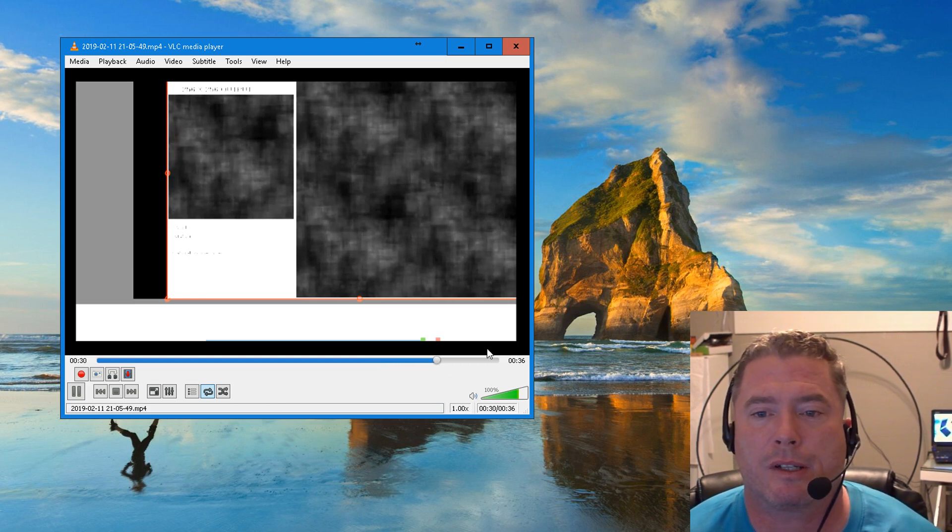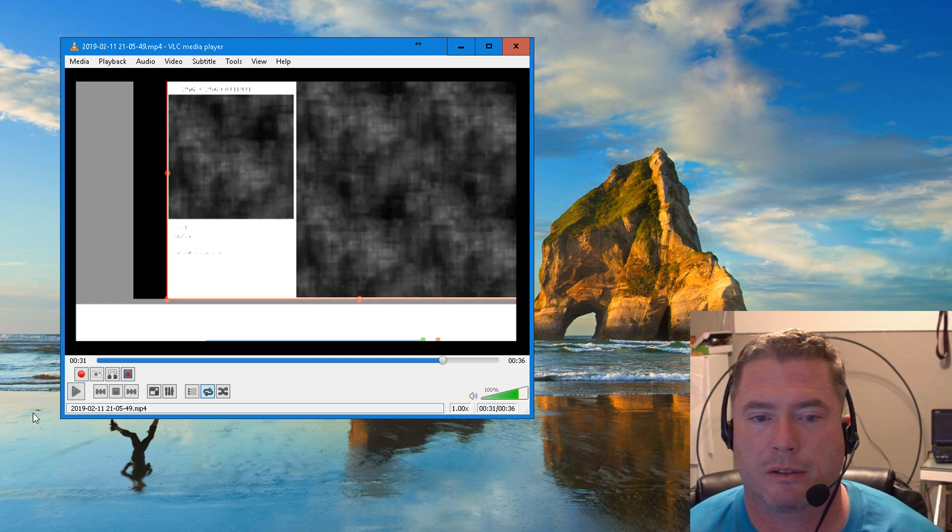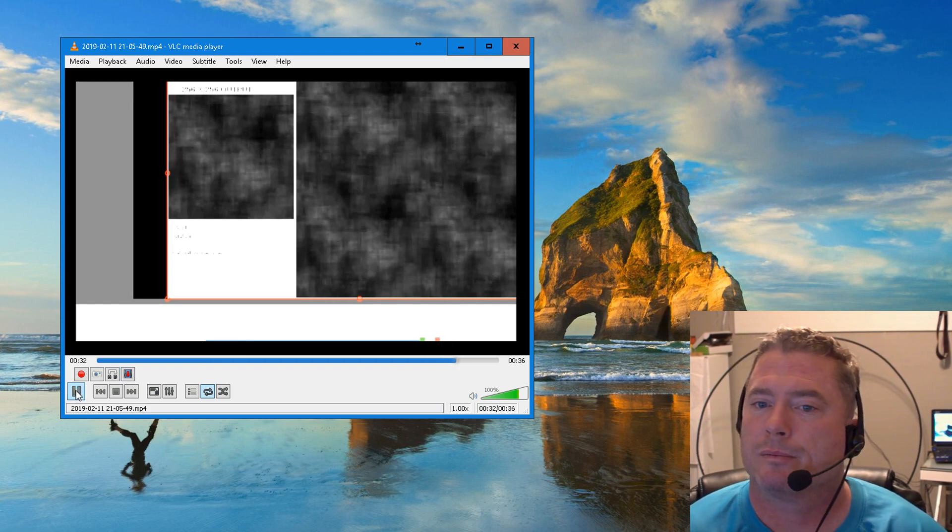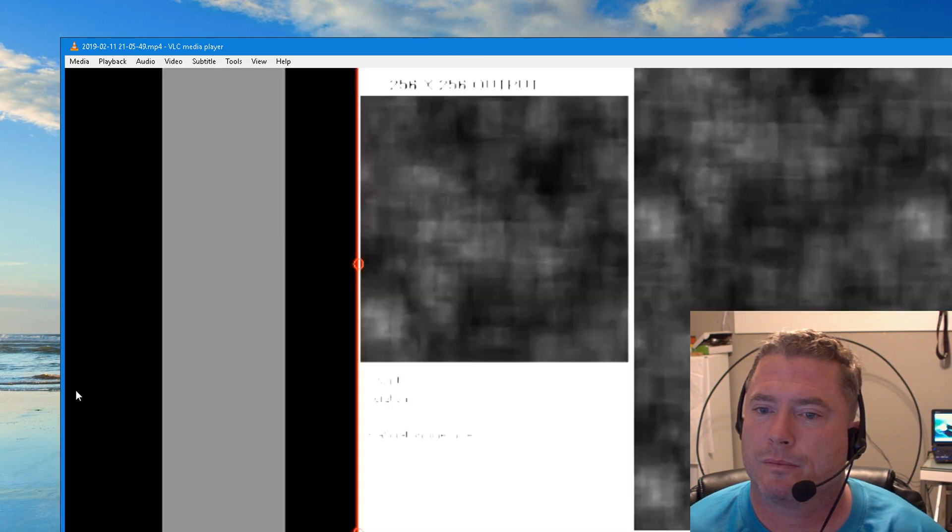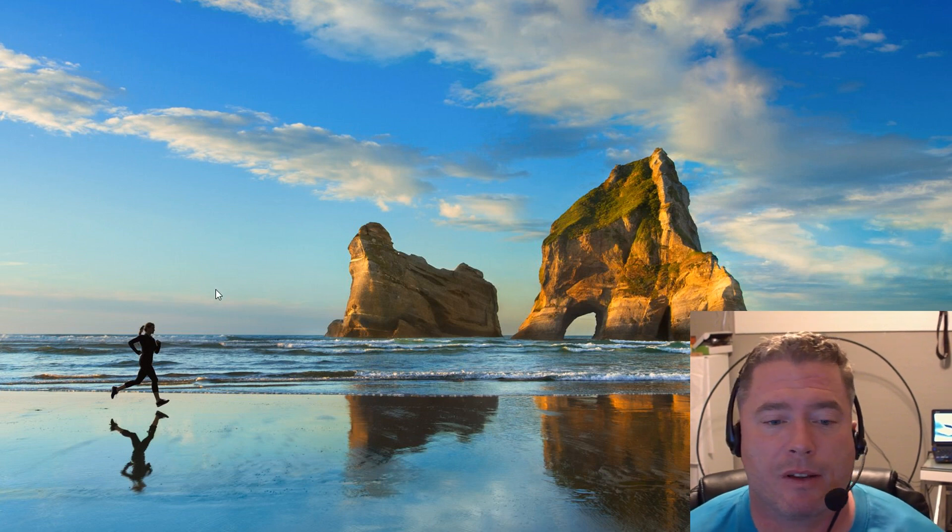That one's a little bit harder to see. Actually, right there is a good spot to where it almost solidifies. And that is it for this video.